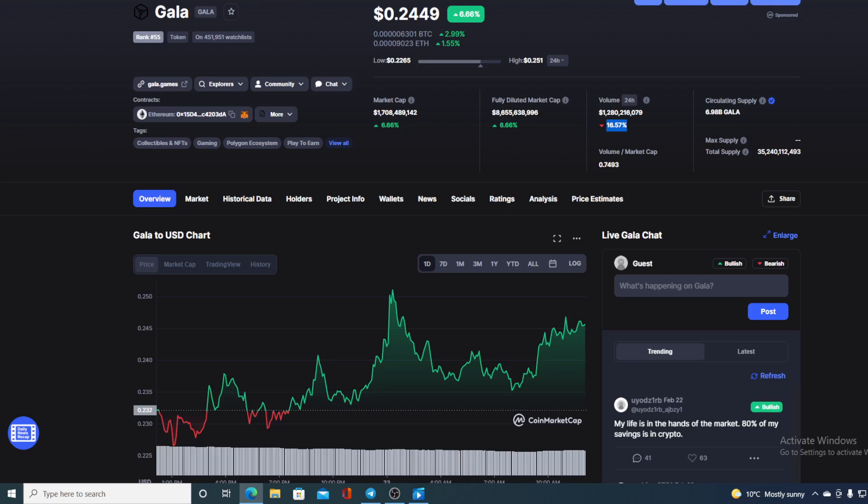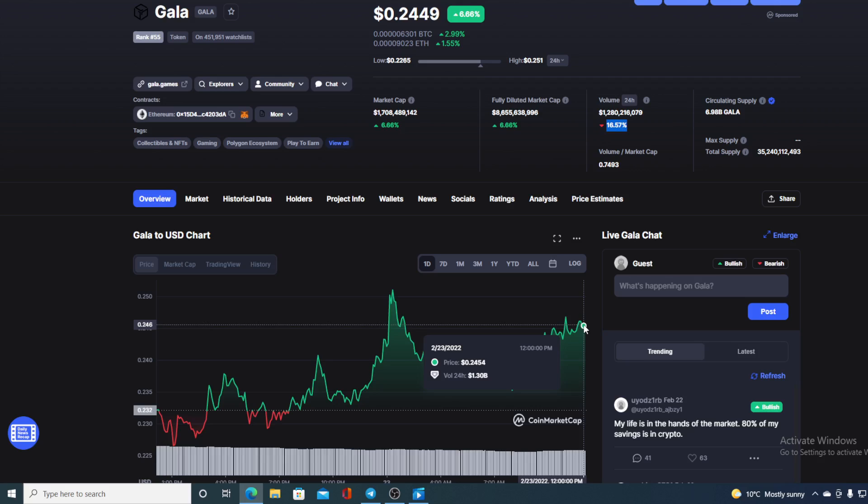I will be providing you with a price prediction on GALA, so if you want to find out where the price is going to go from here, make sure you stay till the end of the video because first of all, I would not want you to miss out on some of the amazing news that we have prepared for you.